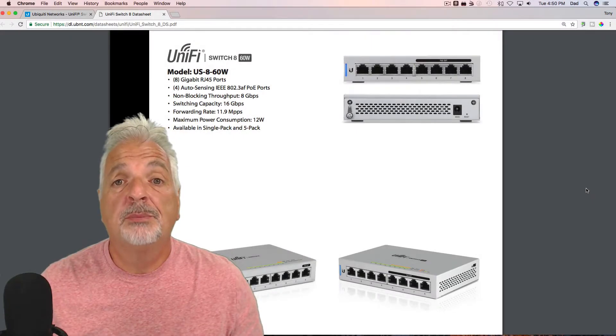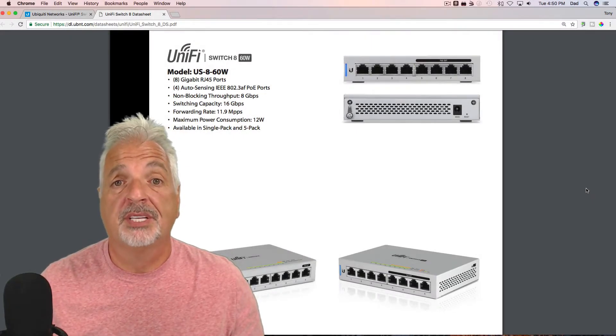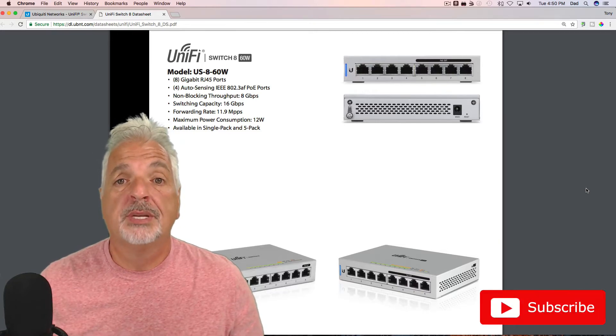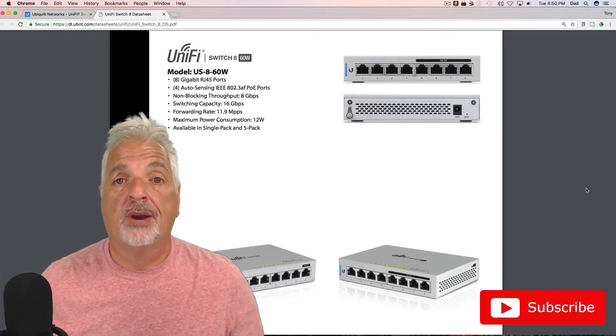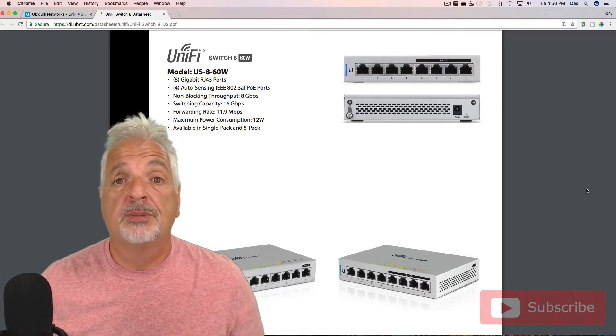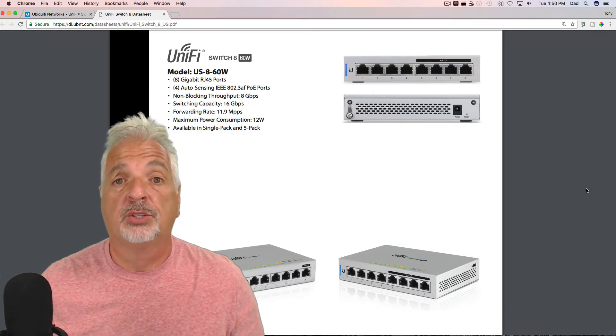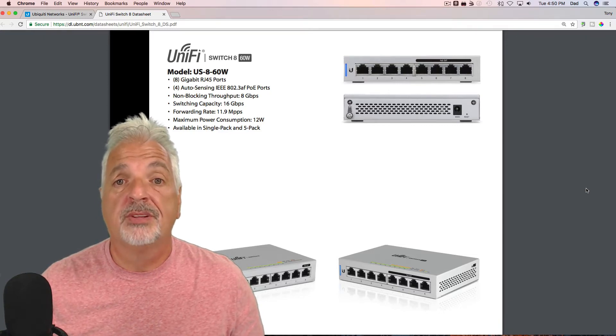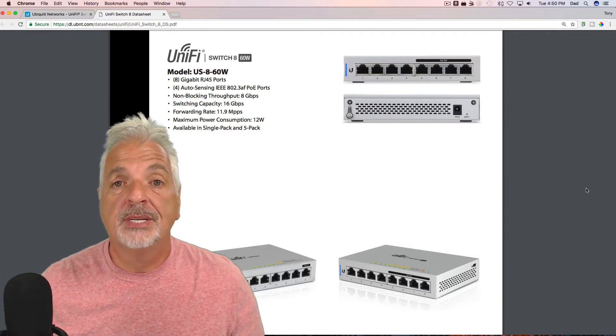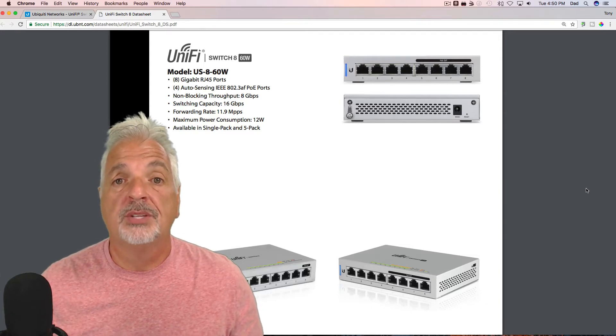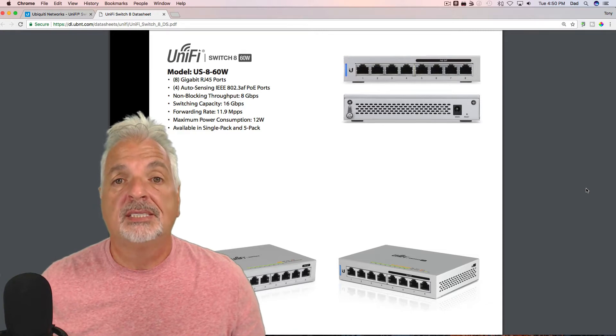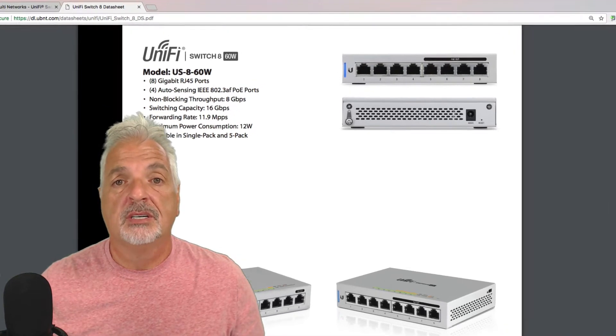Welcome to part three of the Basic Home Networking series. So in part one, we set up the Edge Router X, and in part two, we set up the Ubiquiti Cloud Key and UniFi controller. I'll put links to both of those videos up above. Today, in part three, we're going to add the US8 60-watt to that controller. But first, let's take a look at the data sheet and some of its features.